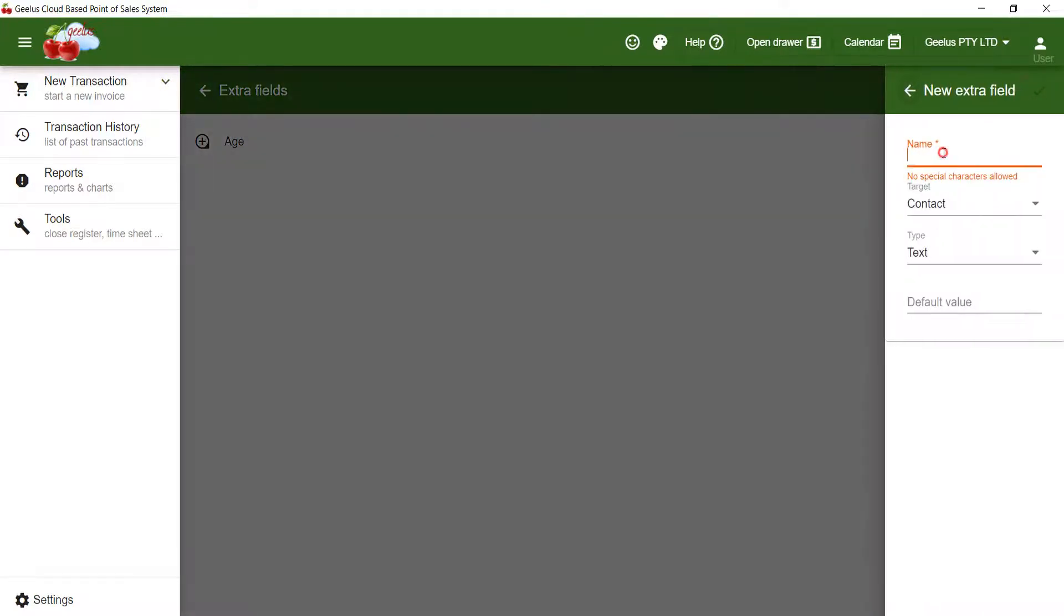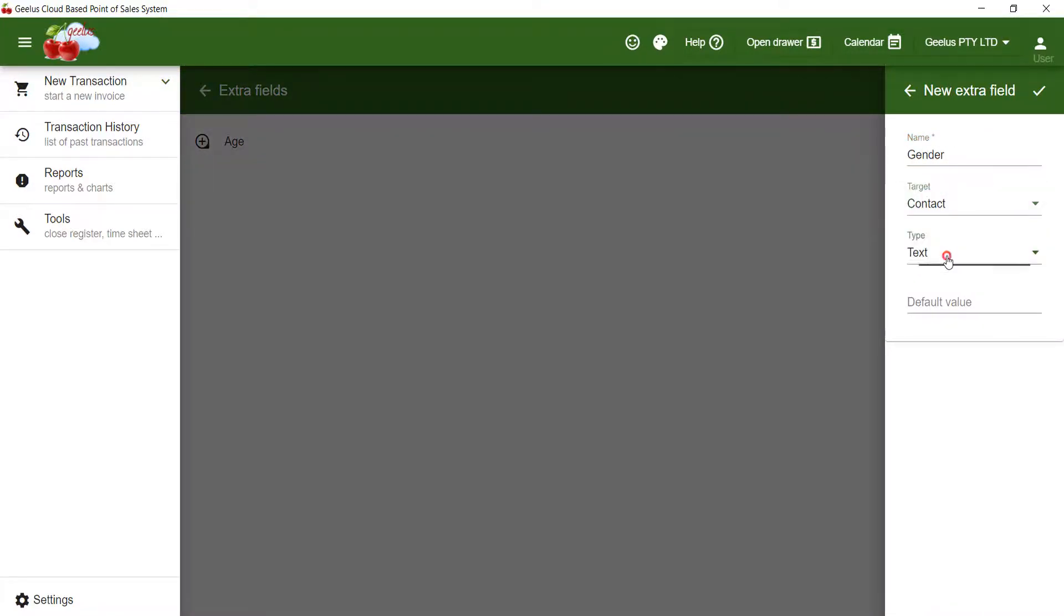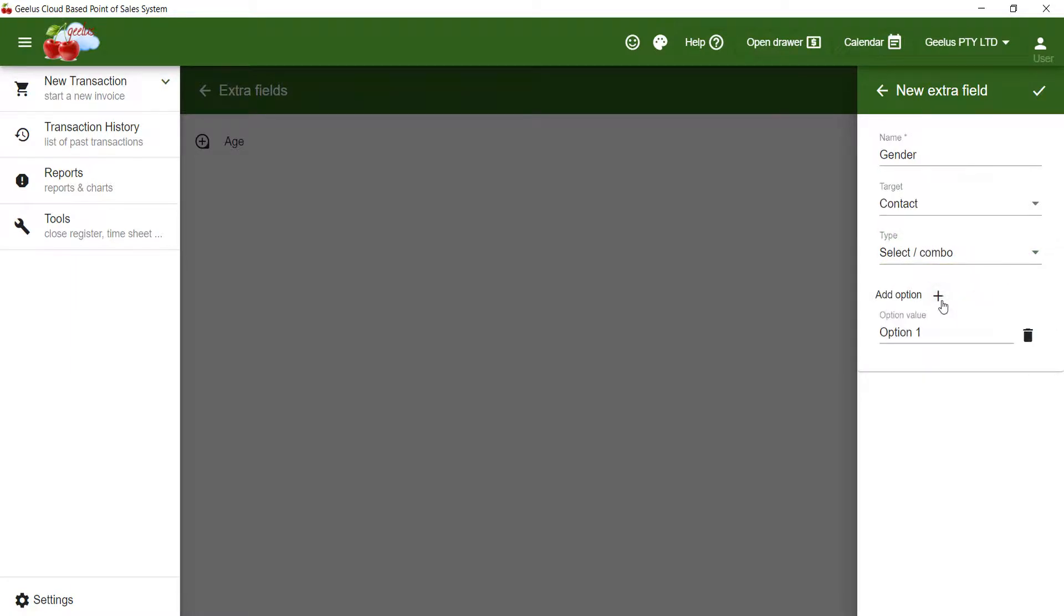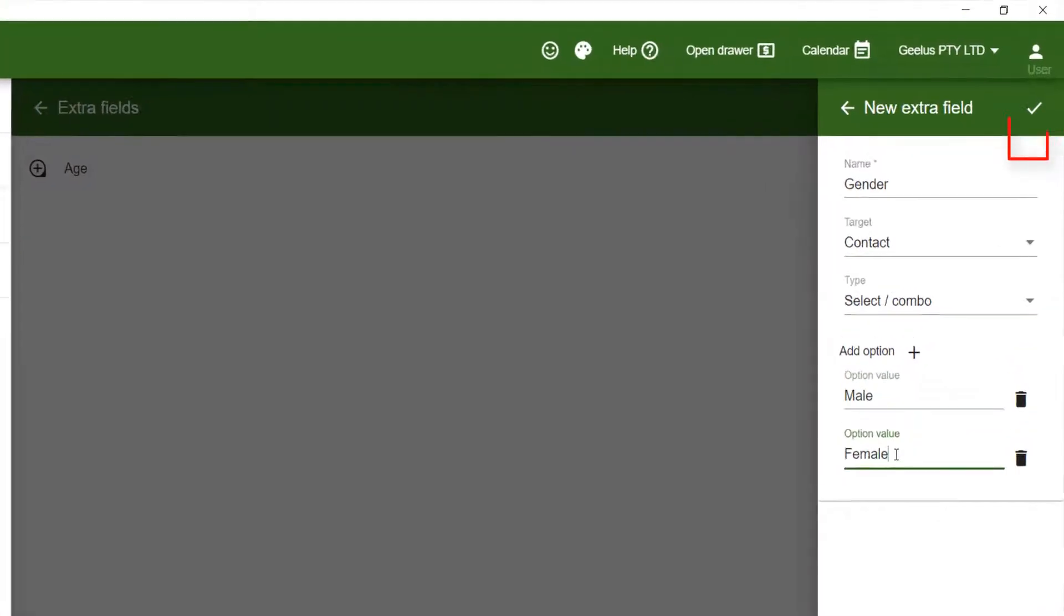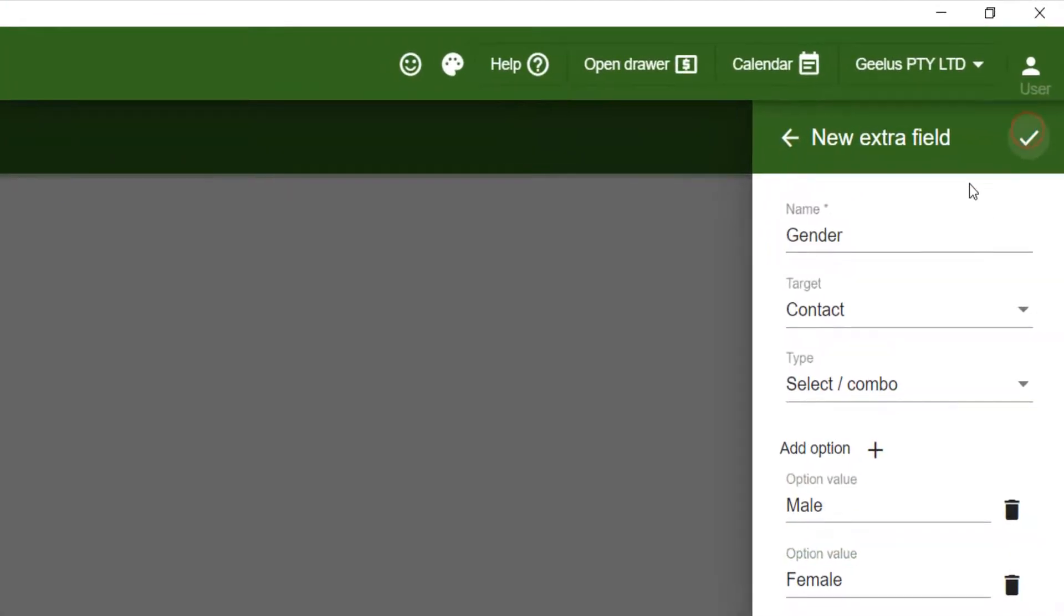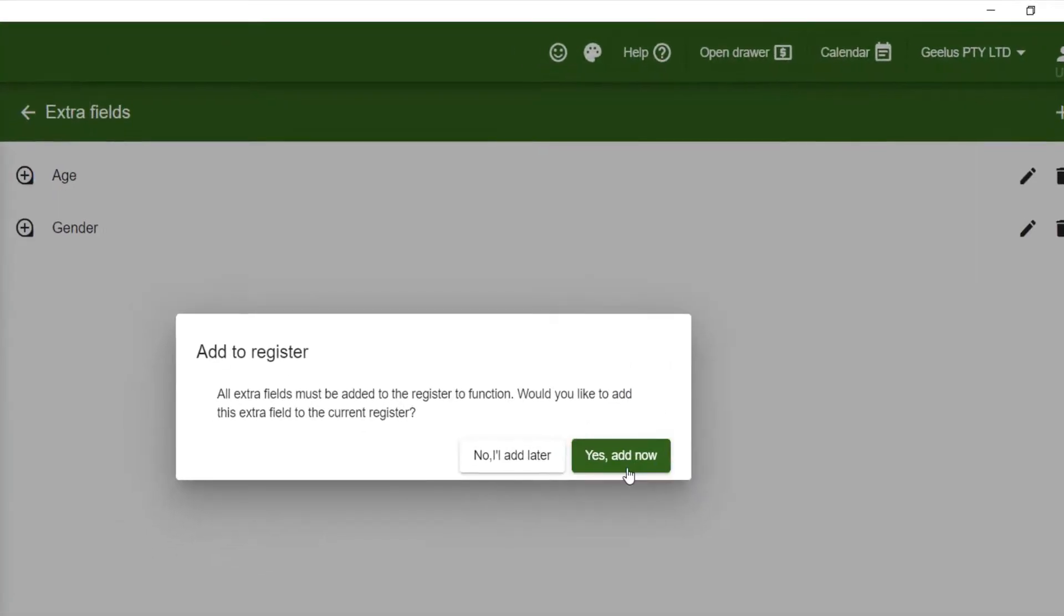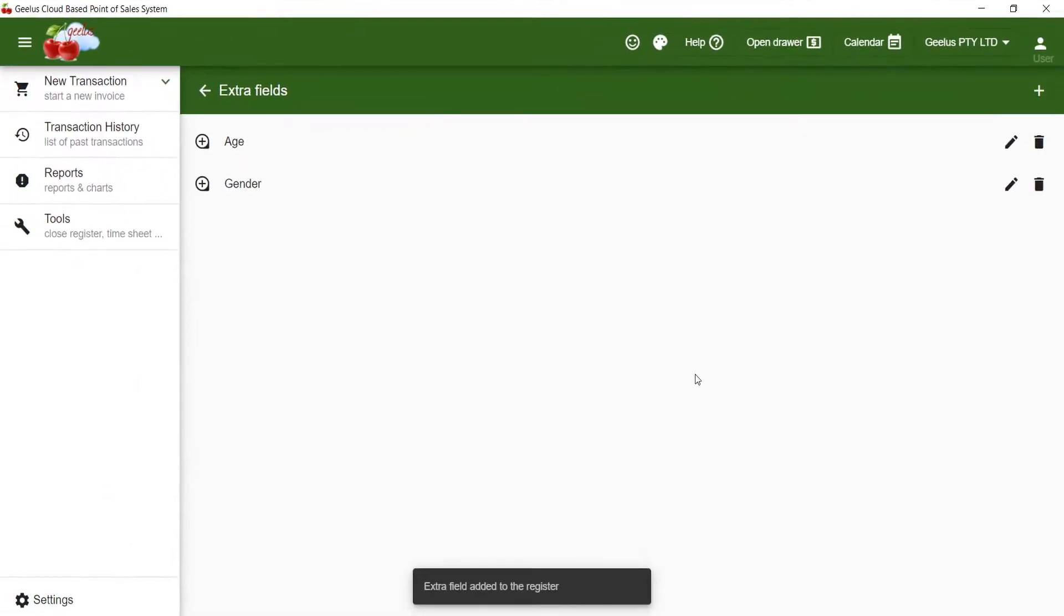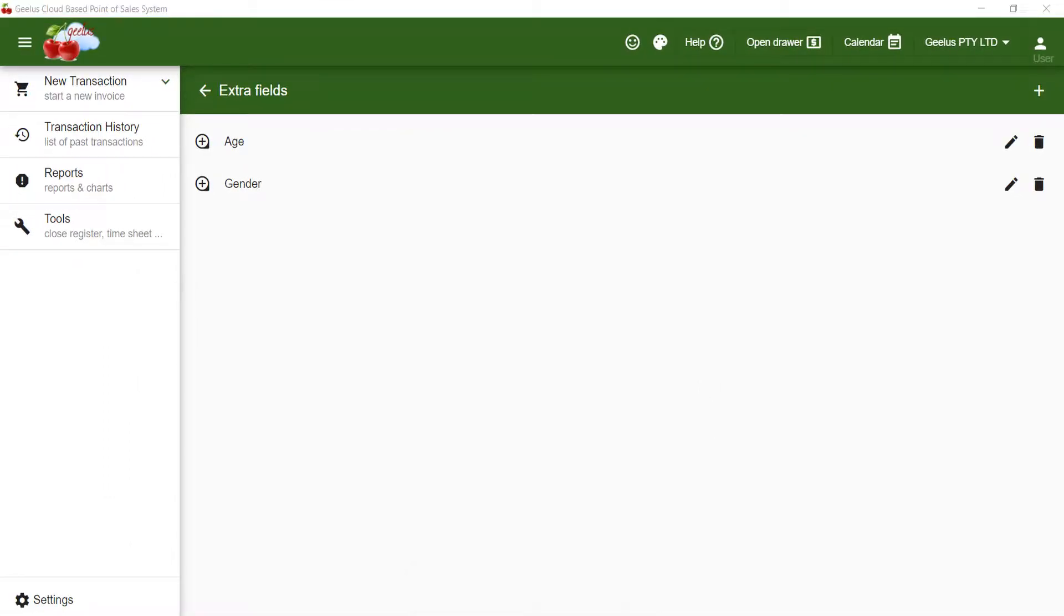I click plus to add two options, male and female. My extra columns are created and my file is ready.